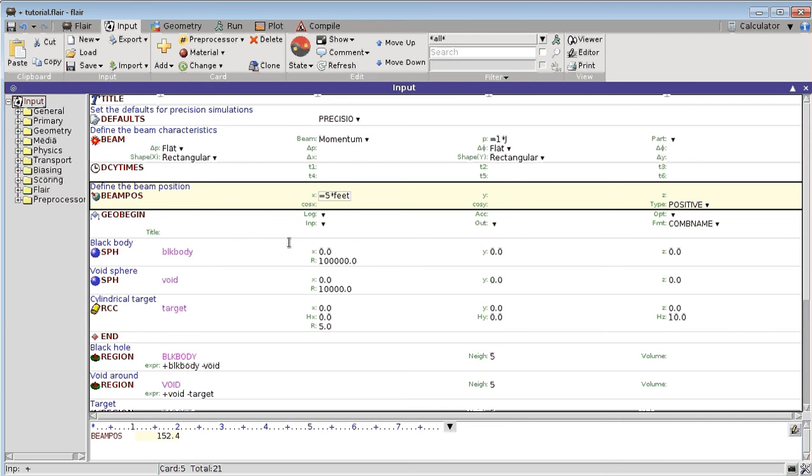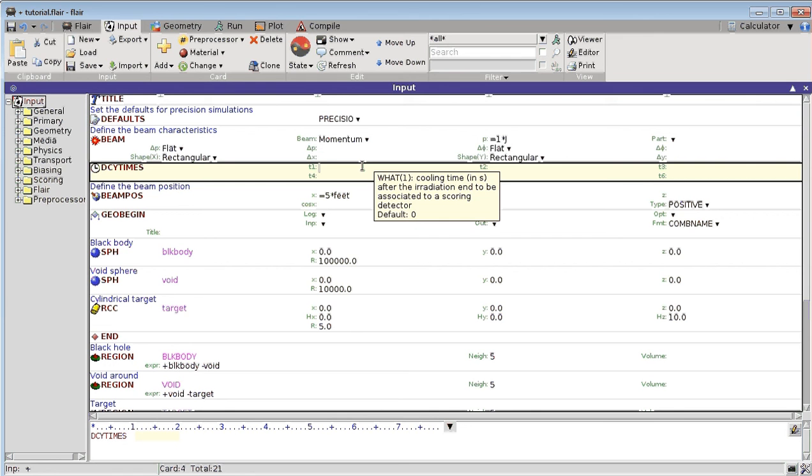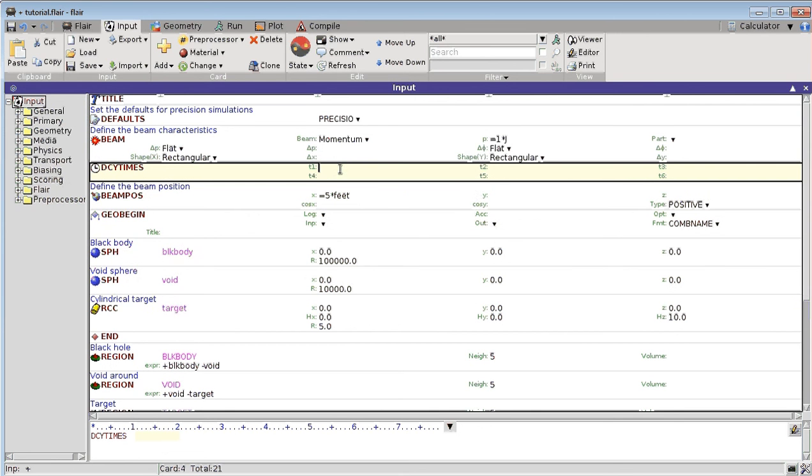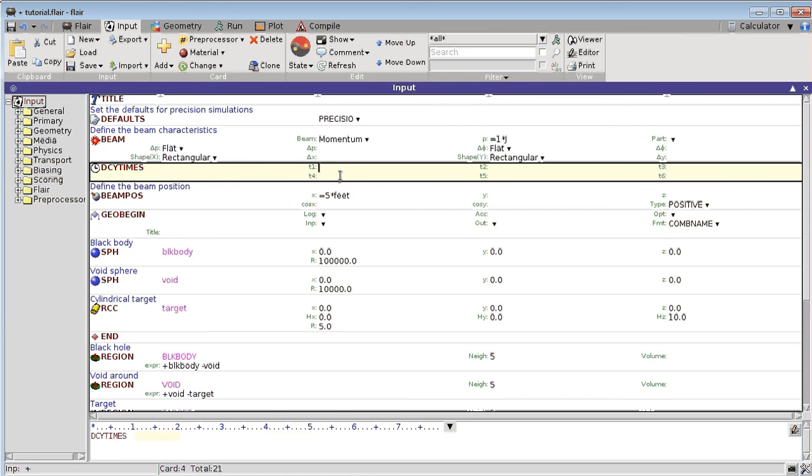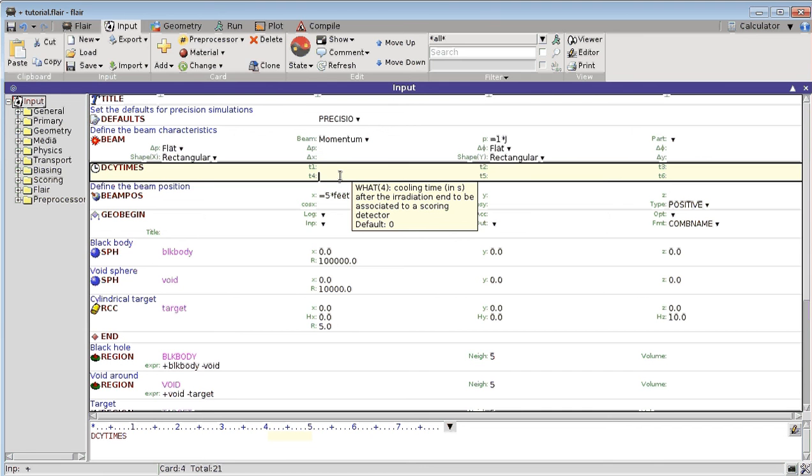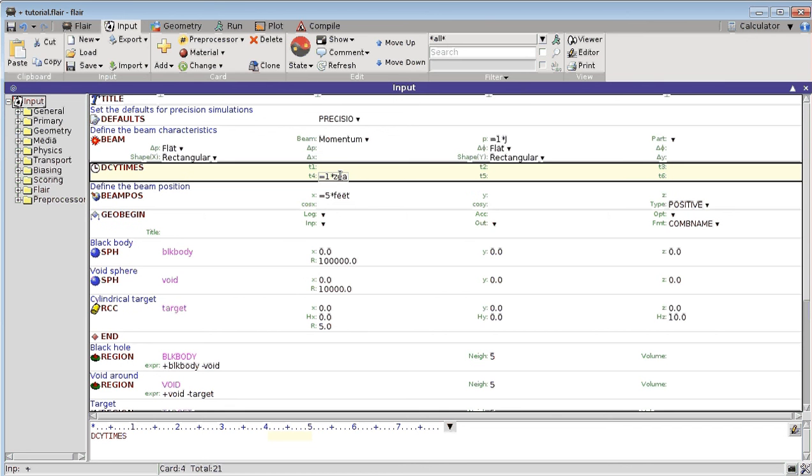The same thing works for time. The standard input for Flair is seconds, but if I for example want to give it in years, I can simply type equals one time year. And Flair will automatically convert it, and you don't have to do it.